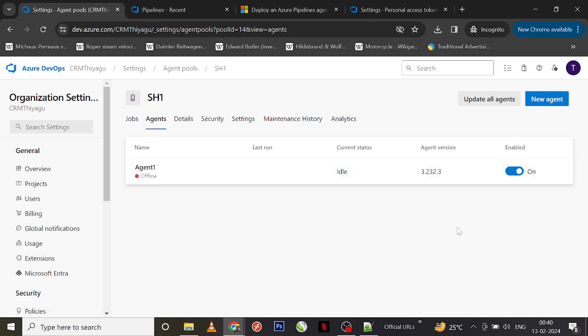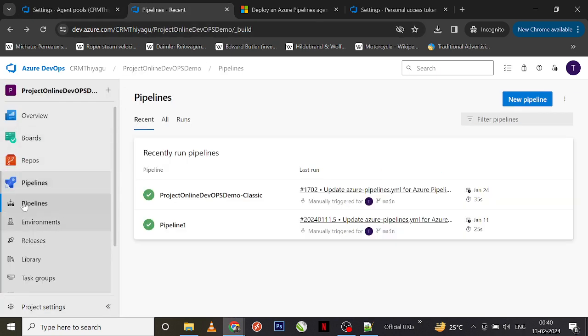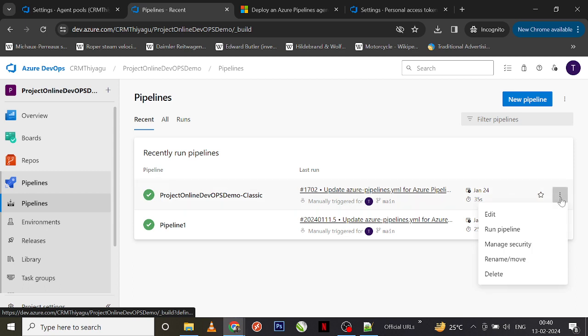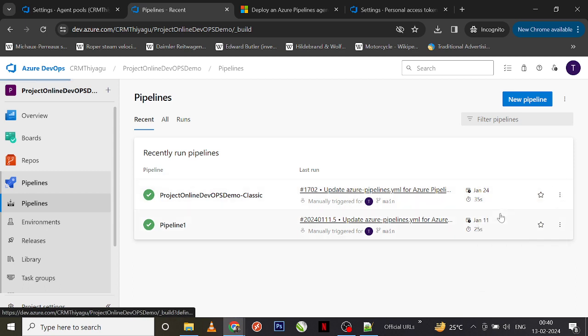Now you can go to your self-hosted agent pool sh1, and under Agents you can see I have created Agent1 — it is present here. Initially my agent pool was empty, now I have a new agent. To verify, you need to go into your pipeline section. Let me take a classic pipeline as an example and edit it.